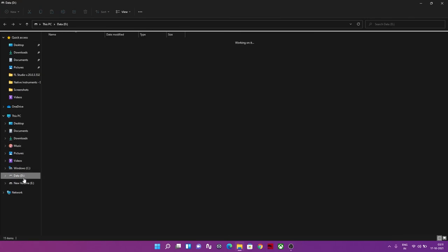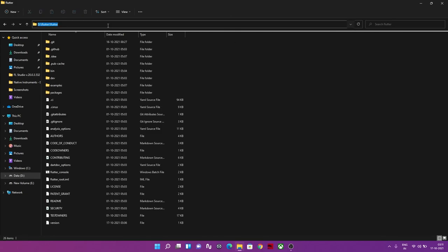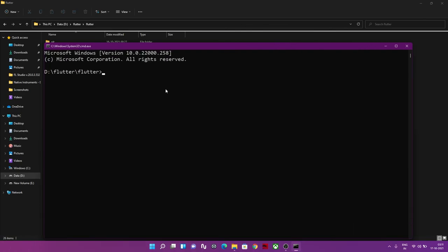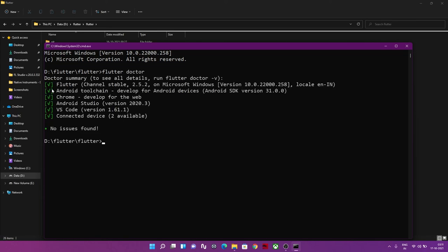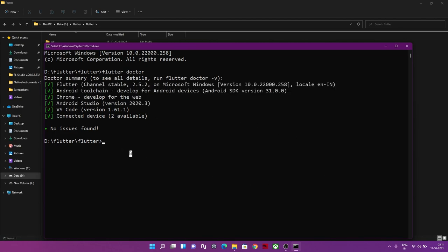That's the final error you'll likely face. Close the Command Prompt, go back to the Flutter folder, and run 'flutter doctor' one more time. In the end, everything will be green. That's the entire Flutter installation process on Windows 11. I hope you enjoyed this video — if it helped you, hit the like button and subscribe.